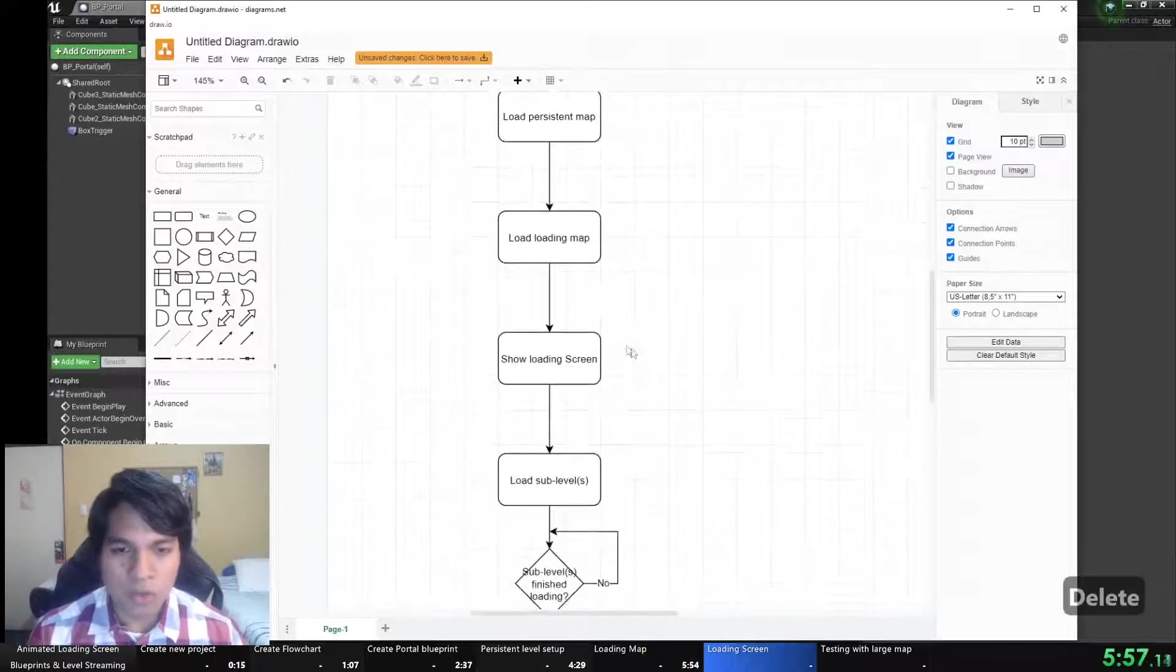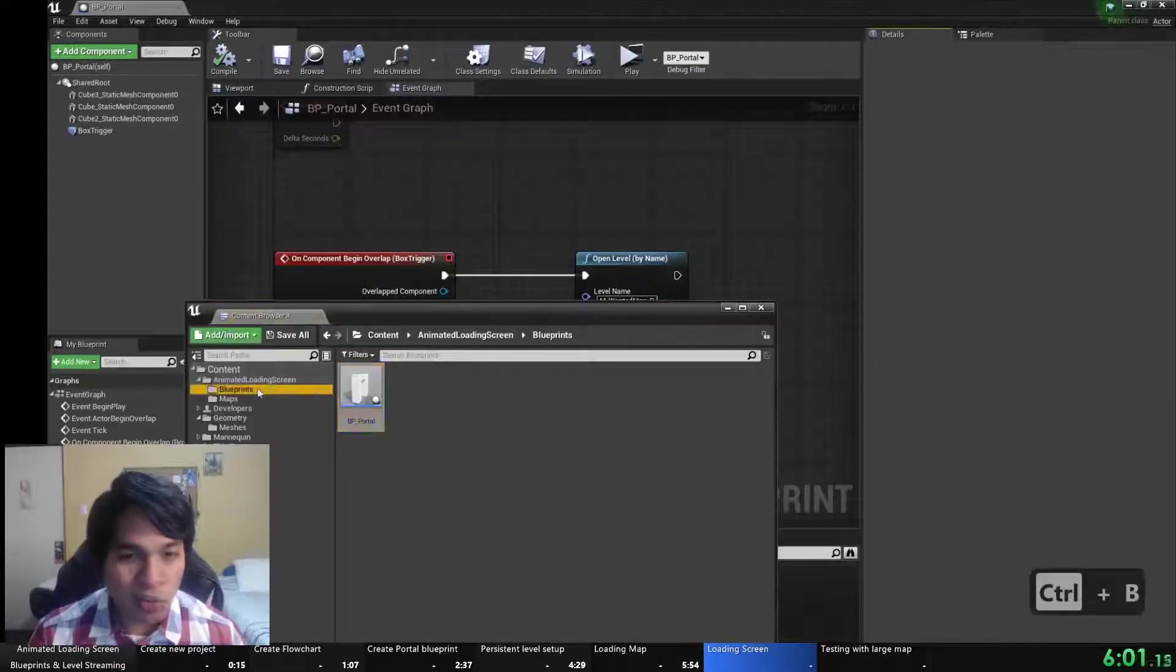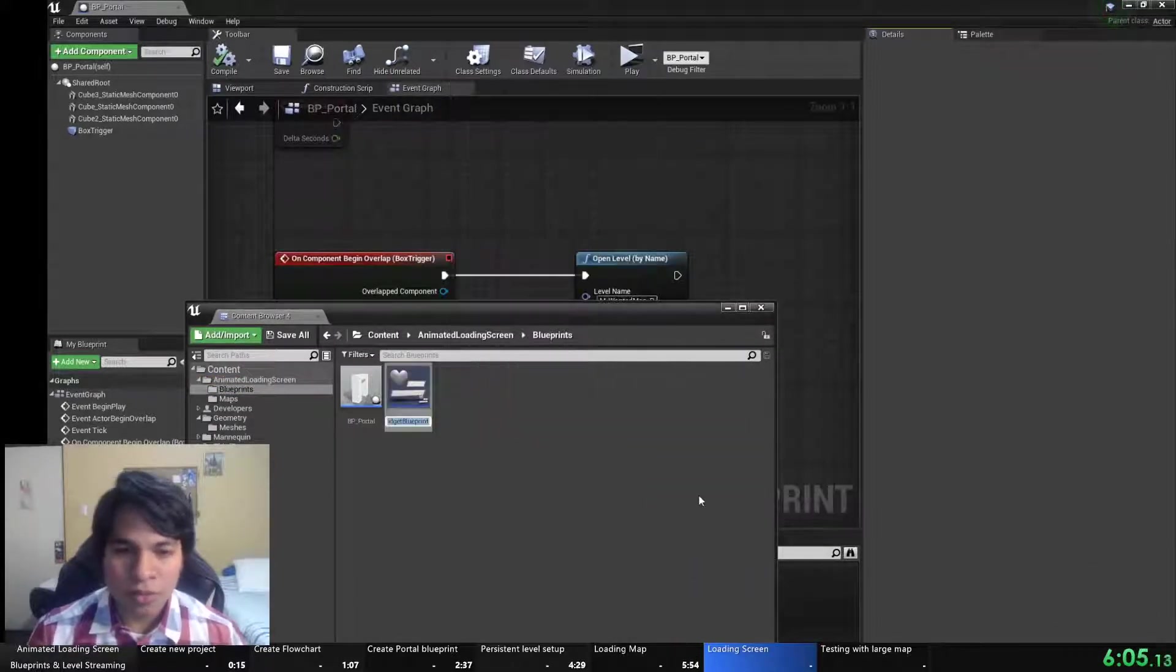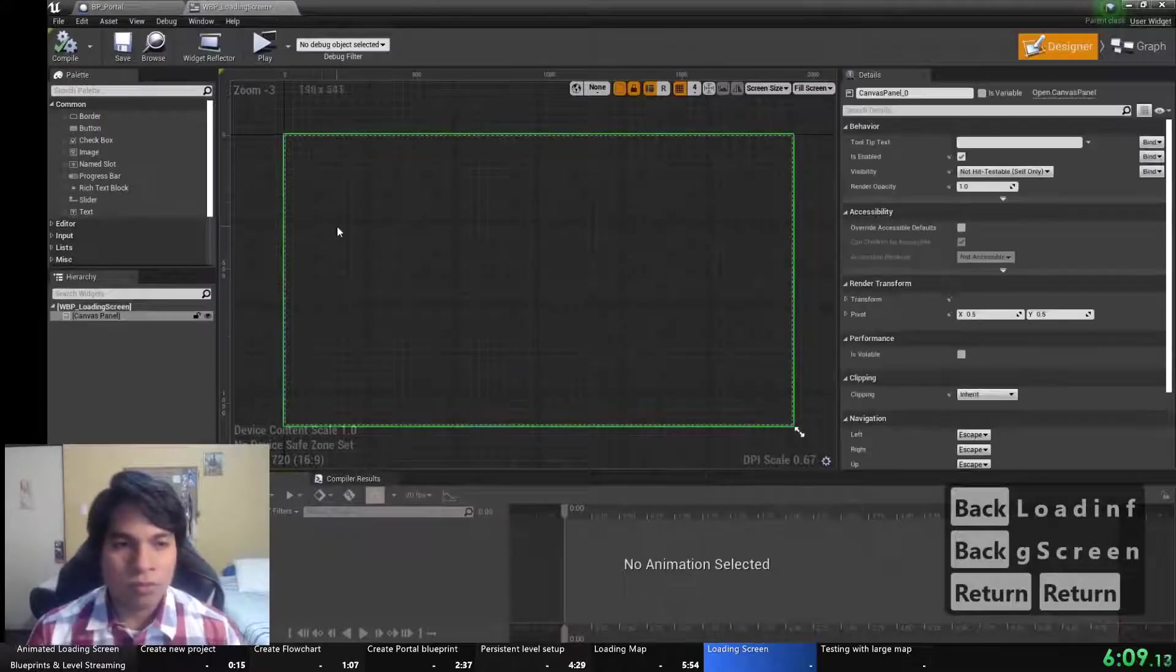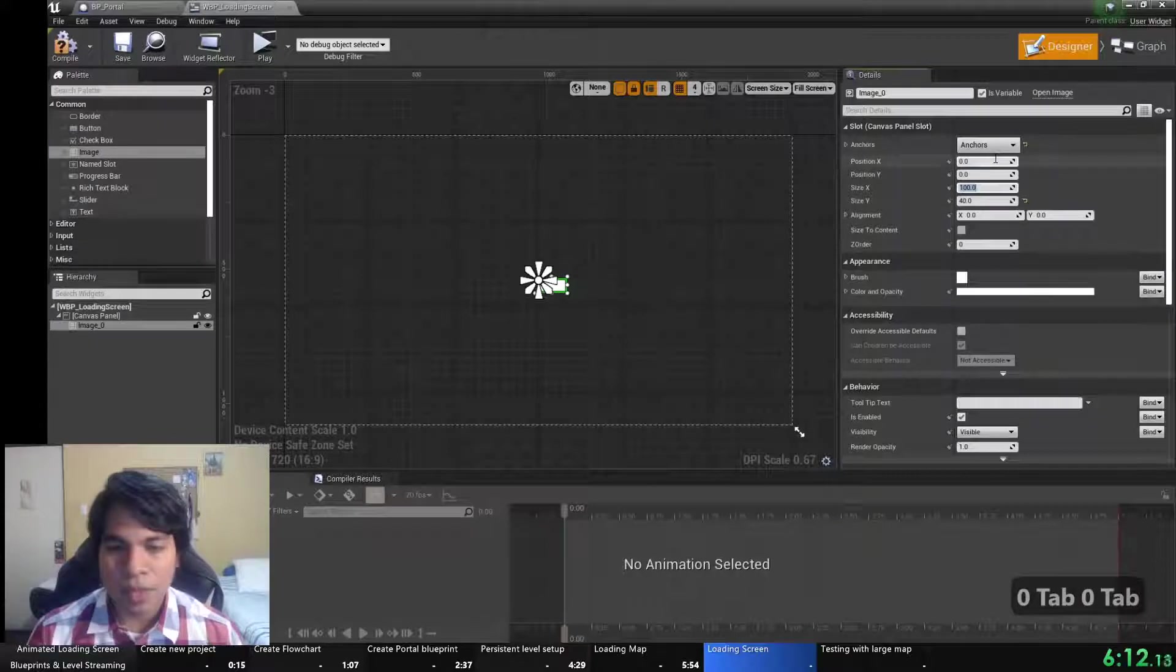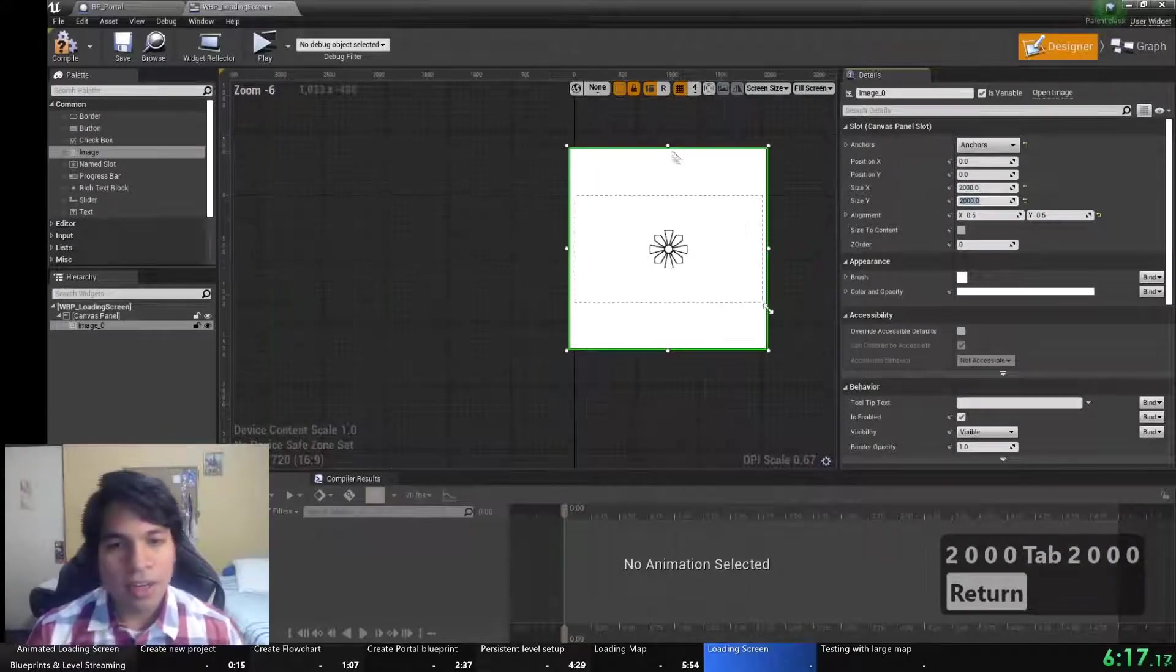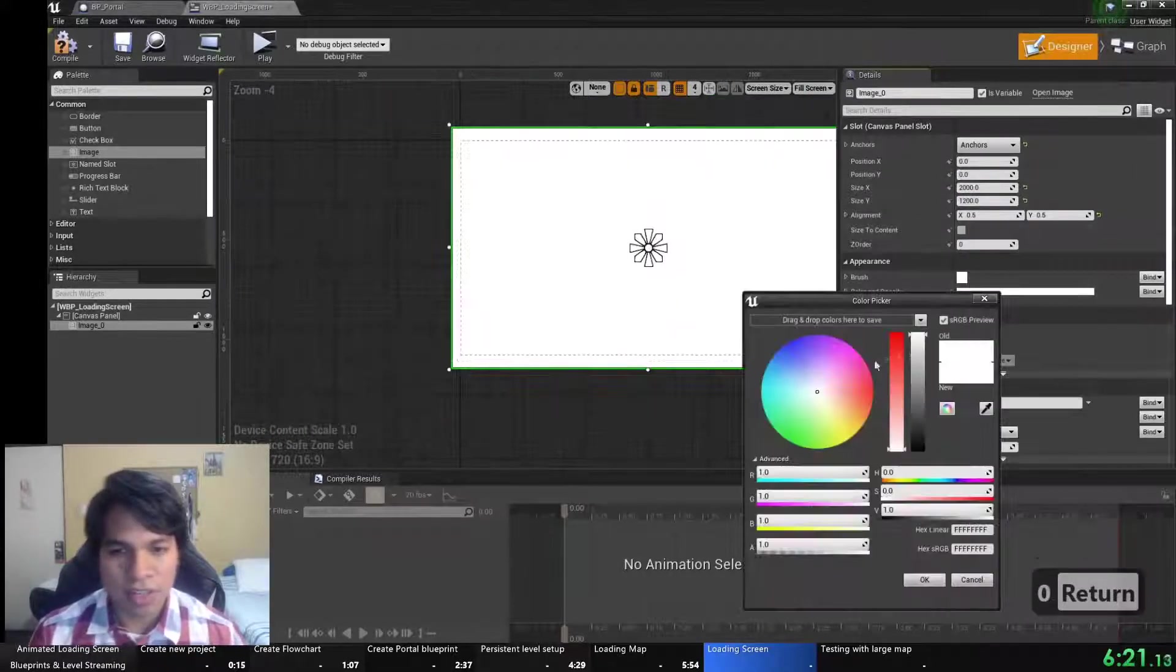So now it works. I'm using level streaming to load all the levels. So what I need to do now is create the loading screen. Let's do a widget blueprint, call it loading screen. And what I would need is a black image to hide everything that is being loaded.